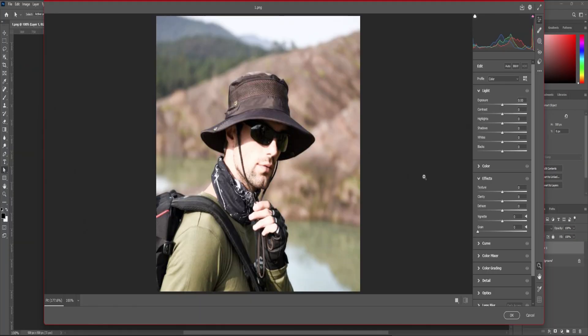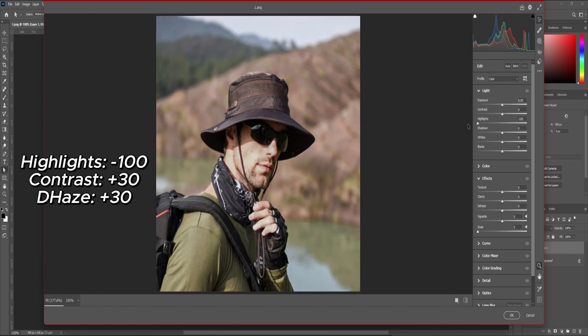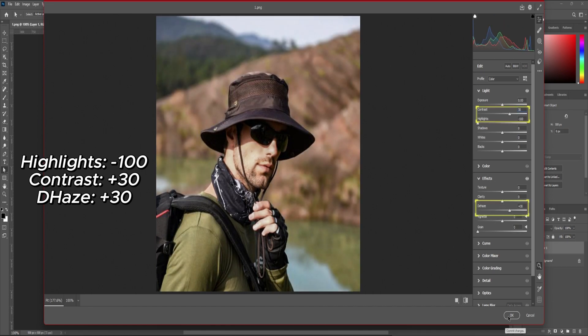Step number five: here we need to make some changes. First of all, lower the highlights completely. Also enhance your photo with dehaze and contrast. So let me make some changes.